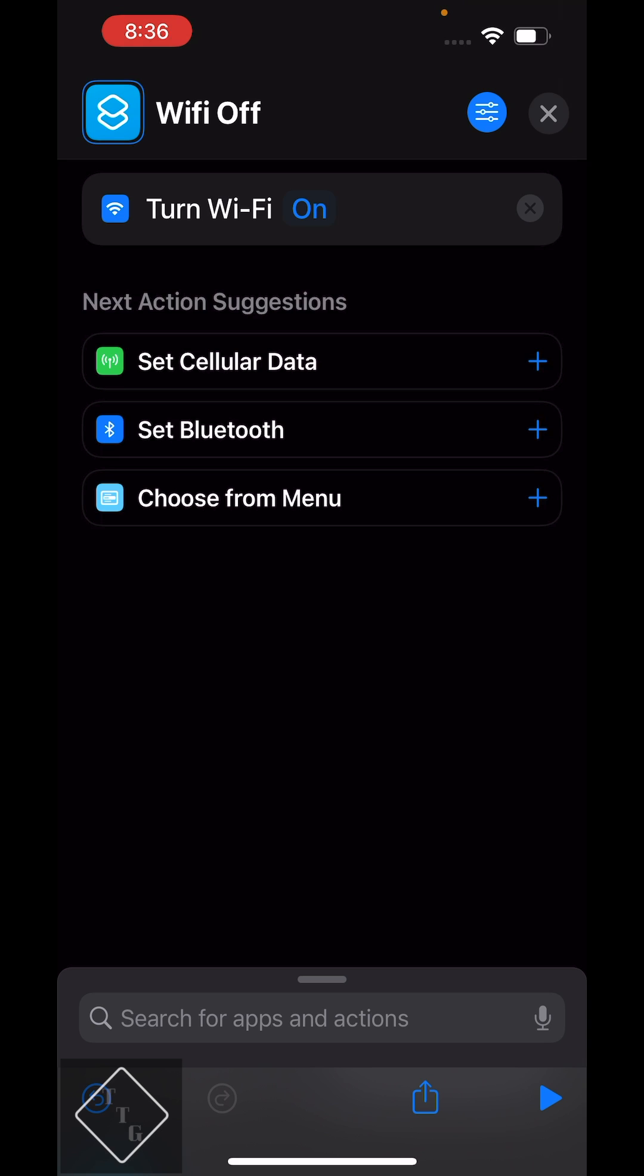Currently it is set to on, but in this case we're going to want it to toggle the Wi-Fi off. Now you just tap on the little button there that said on, it changes it now to off. And then that is all you have to do. You don't have to do any other actions.